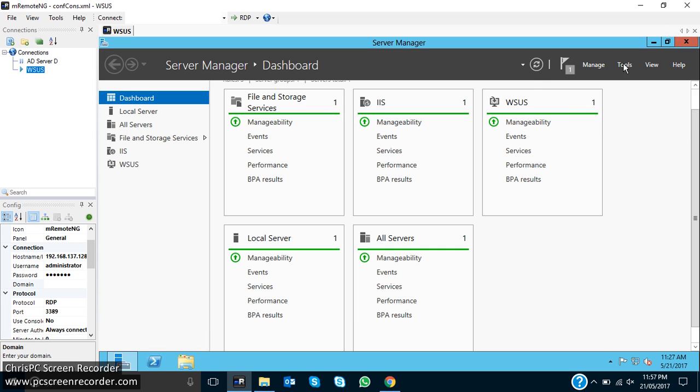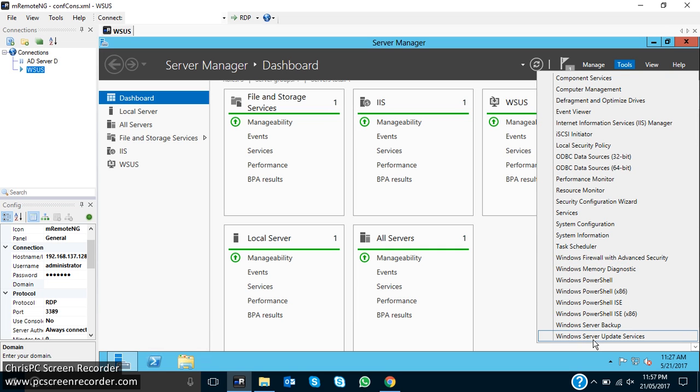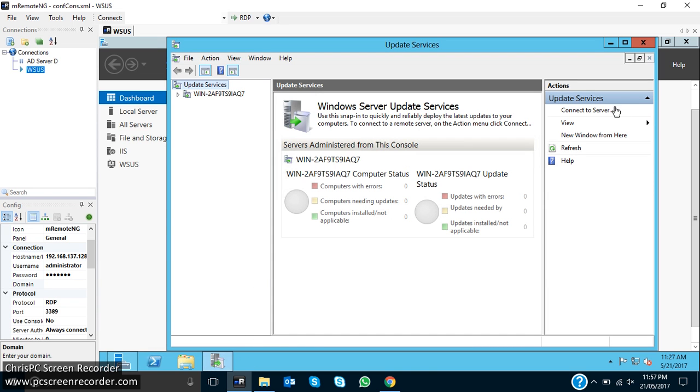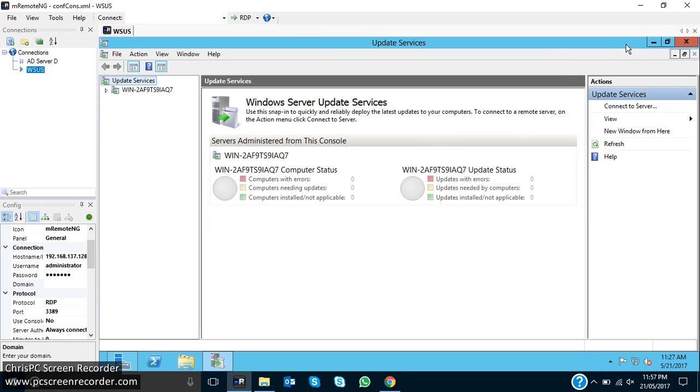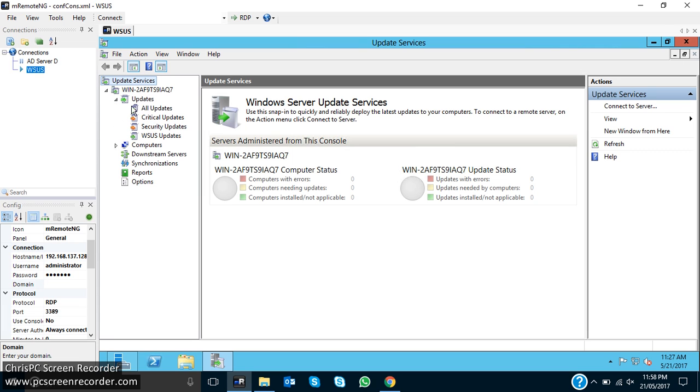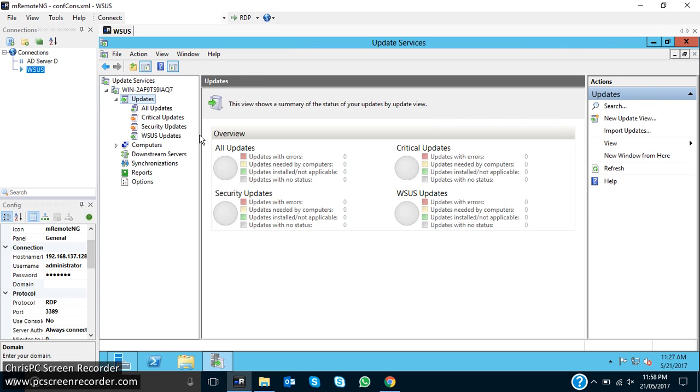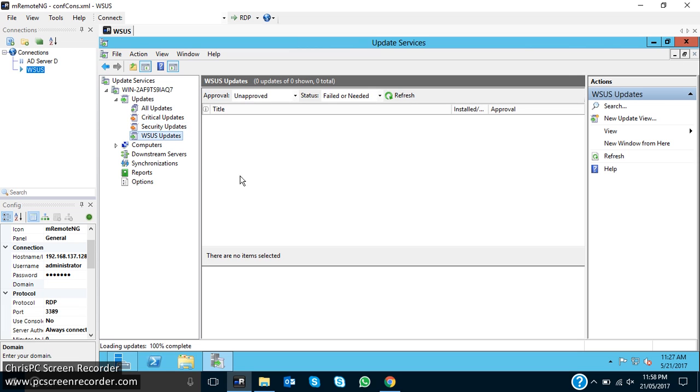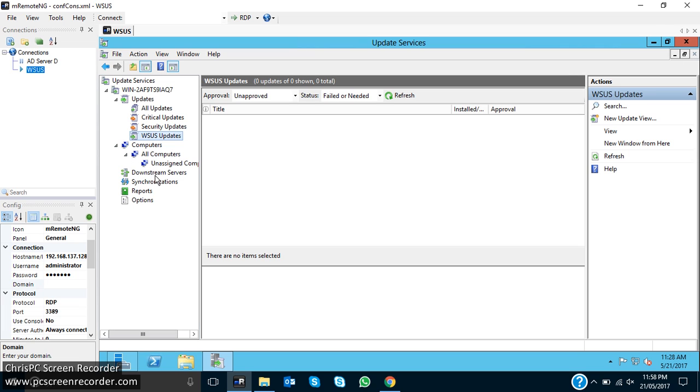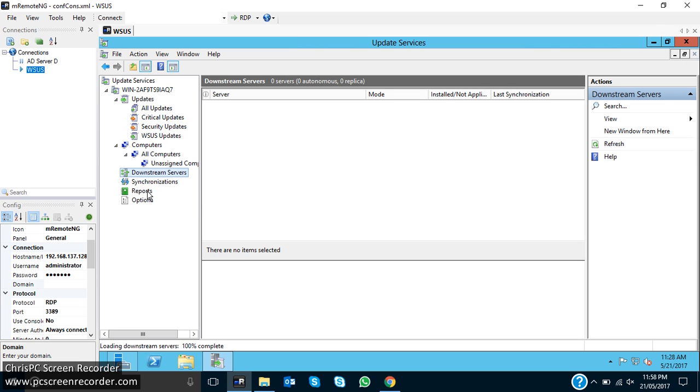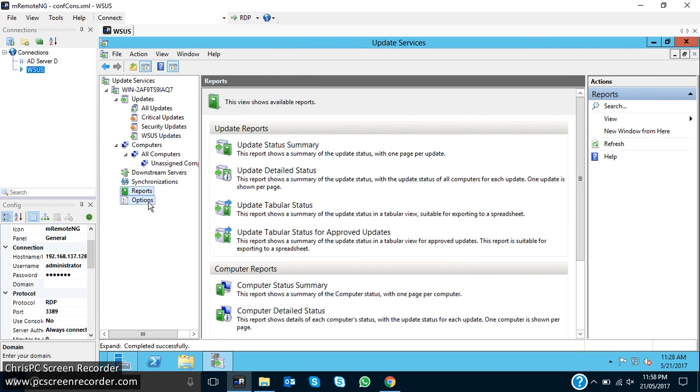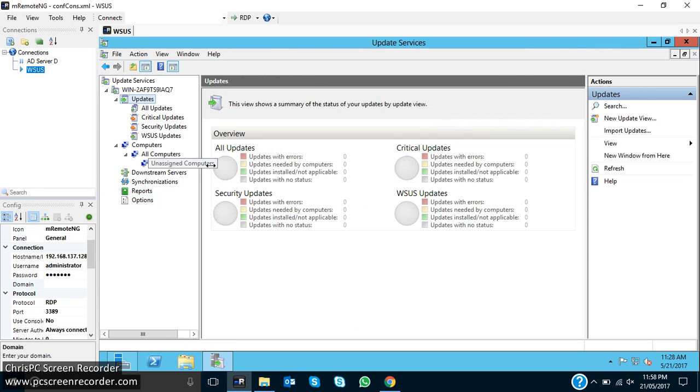Now I have to open this WSUS console. So we can also see there is the computer list and the synchronizations. This is not yet synchronized with the Microsoft update server, that's why it's not showing any updates.